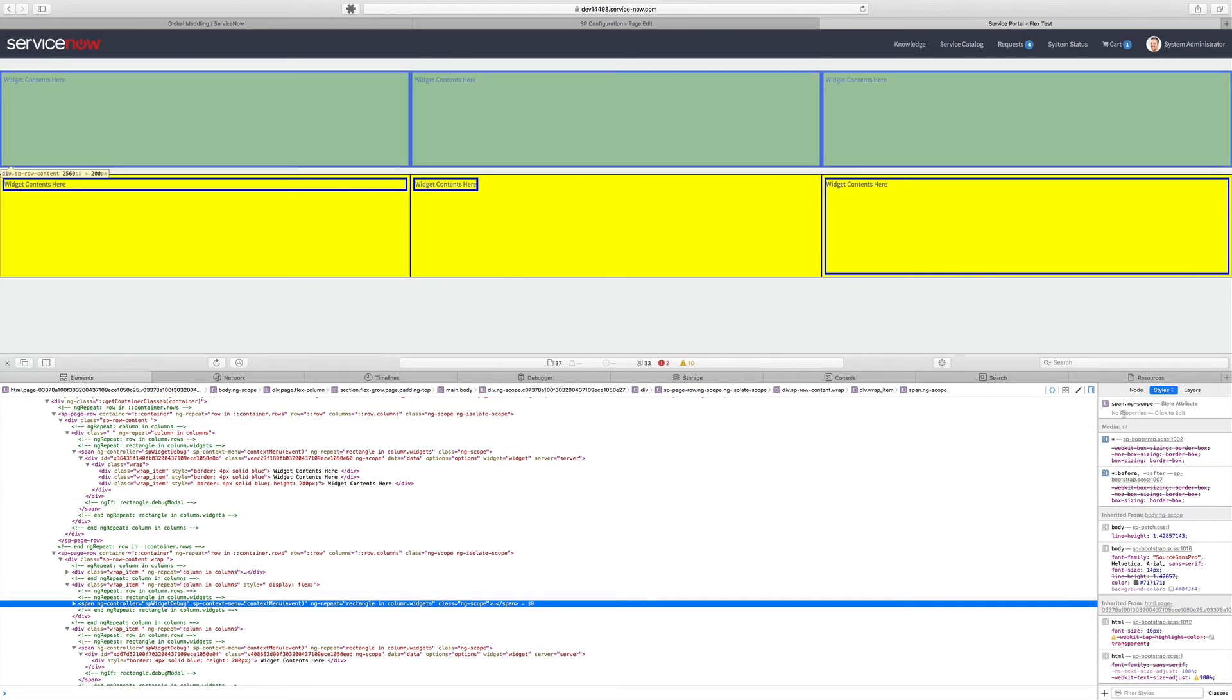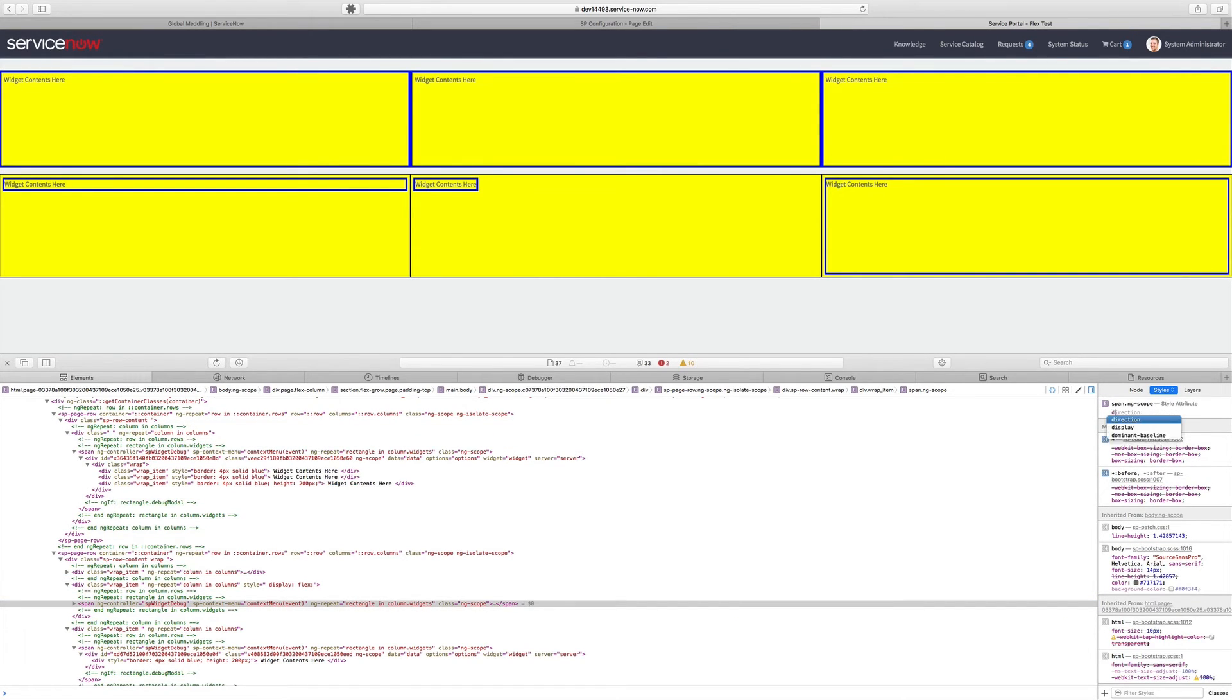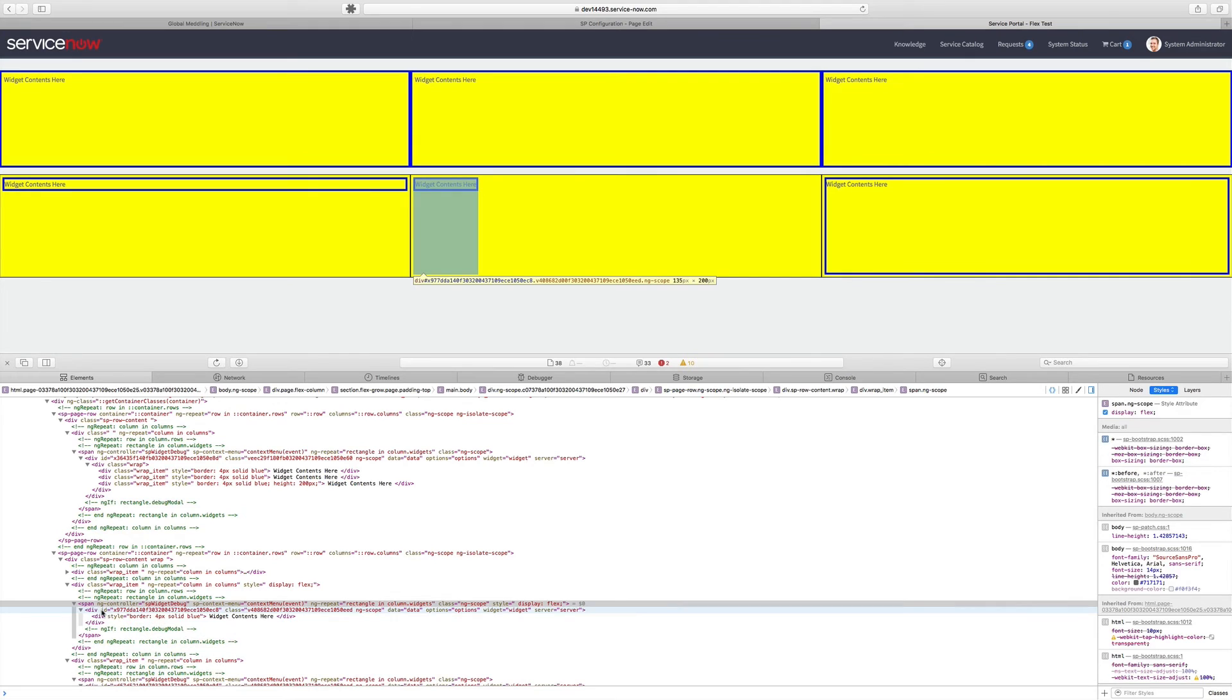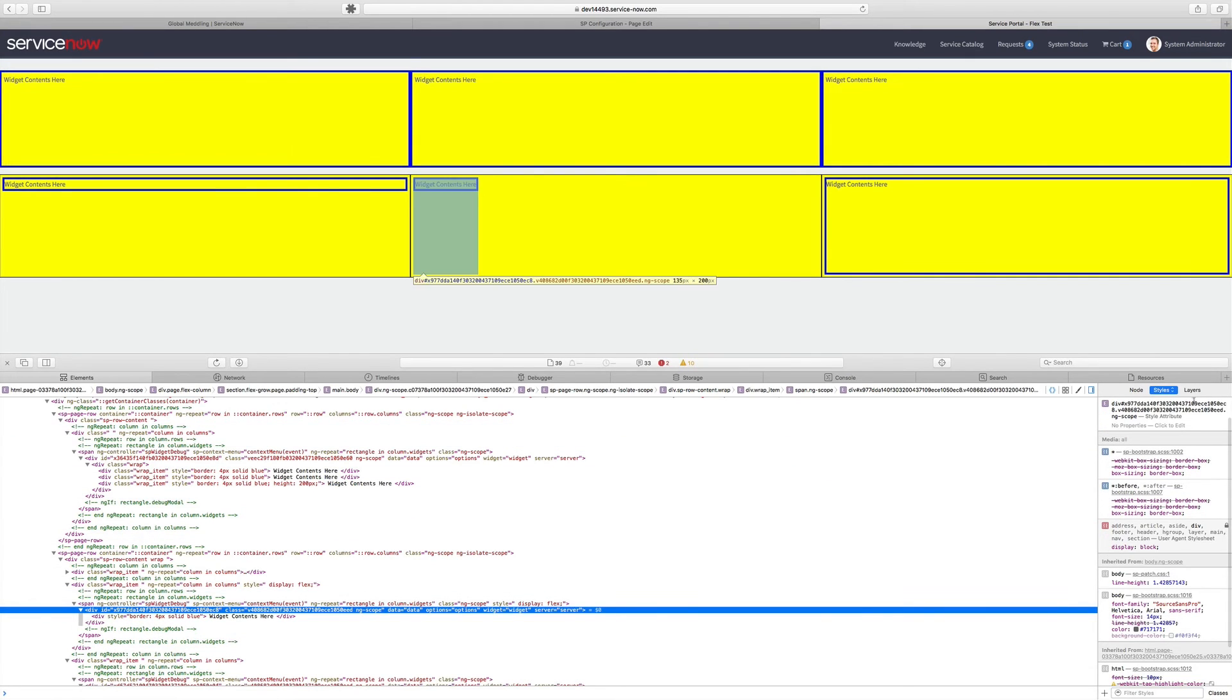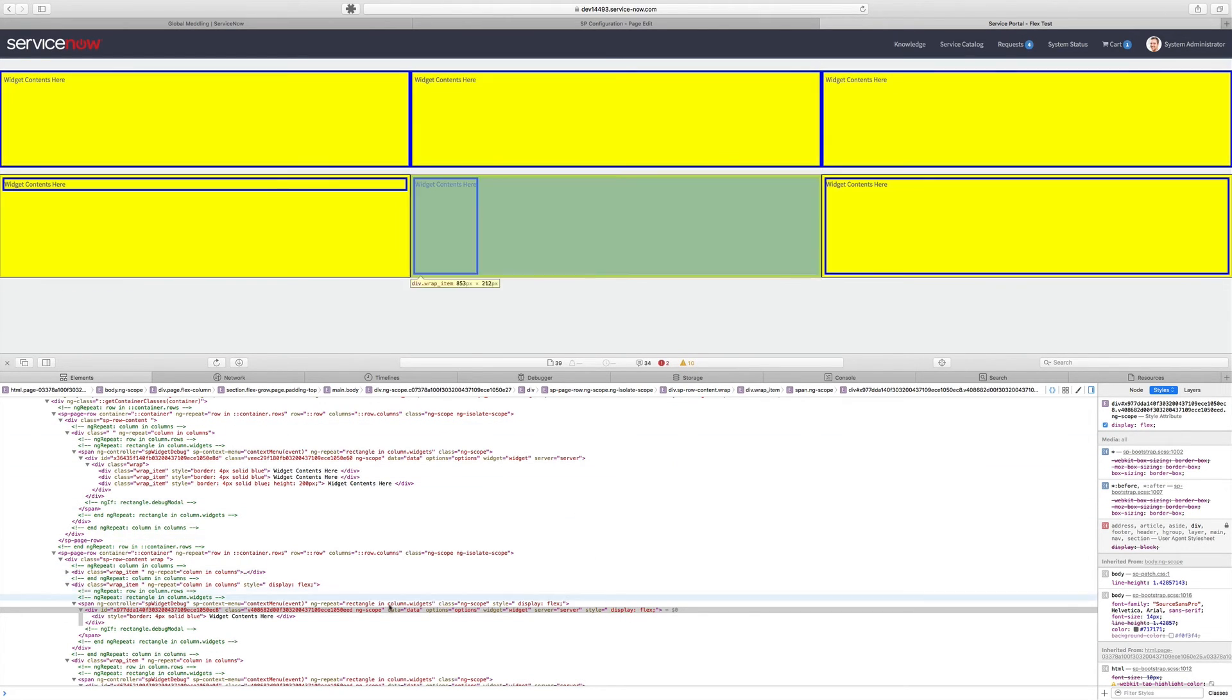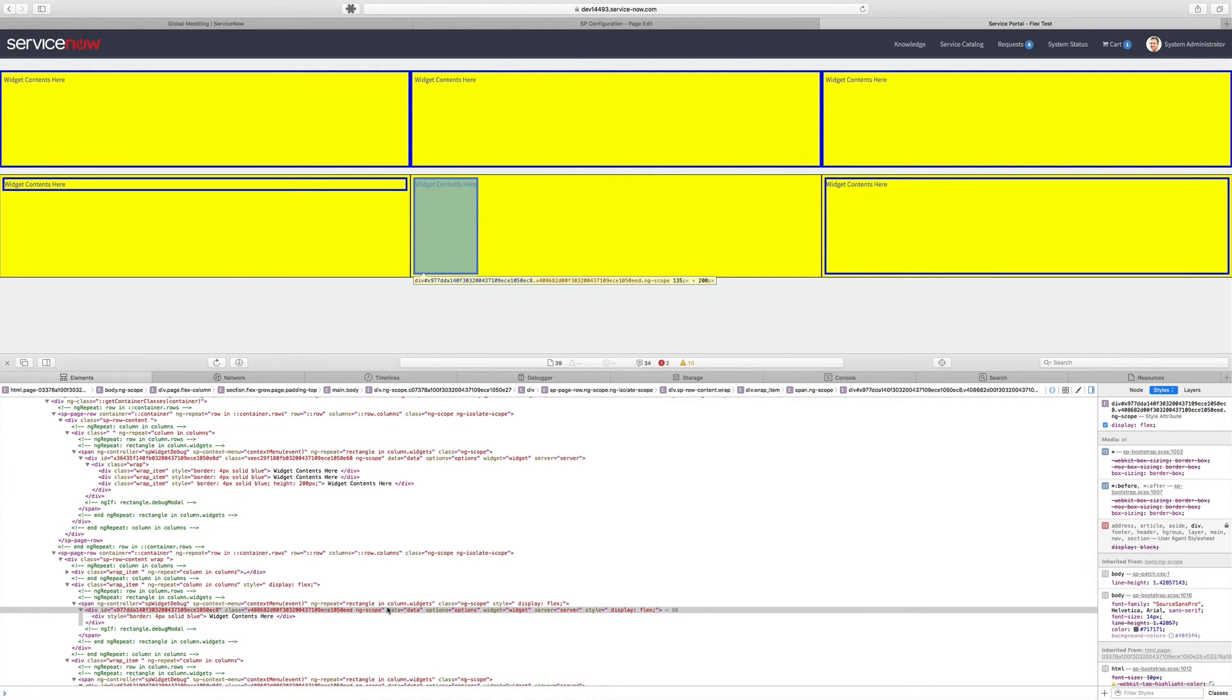But that's not enough because our span has to be a Flexbox container as well. And we have to go another step further. And now you see that the widget contents had stretched the full height going all the way down.